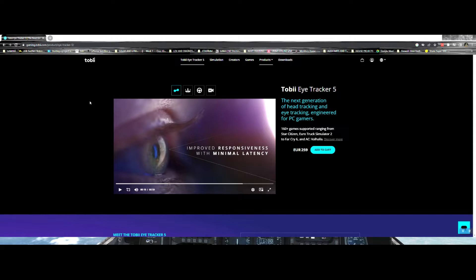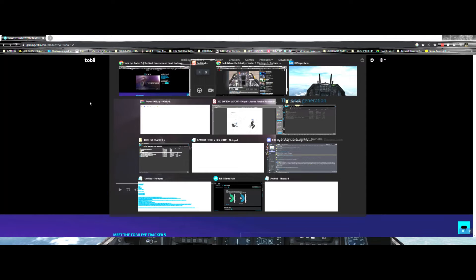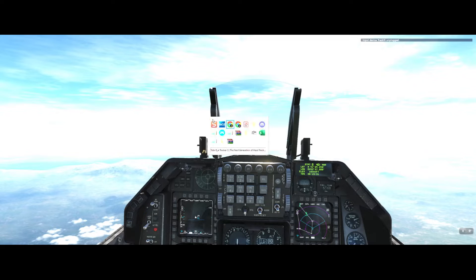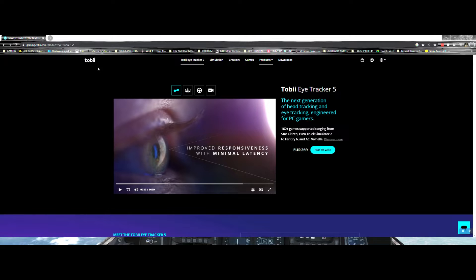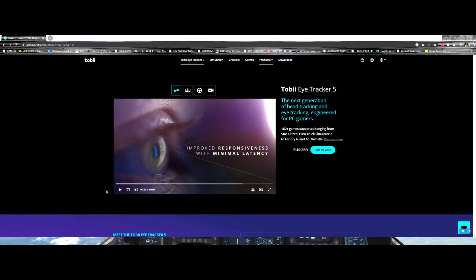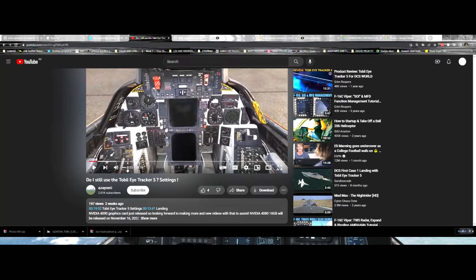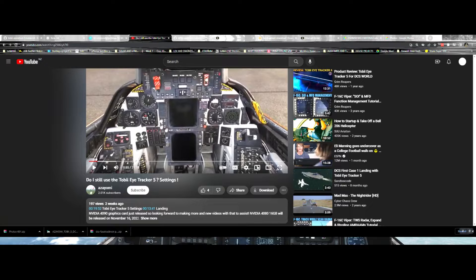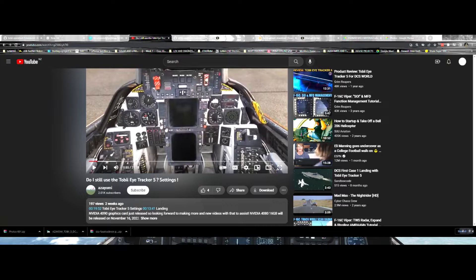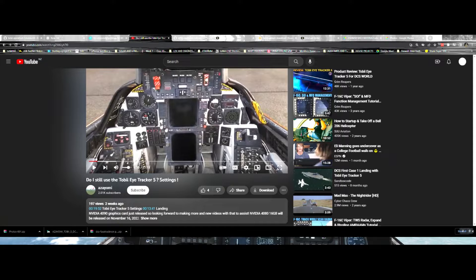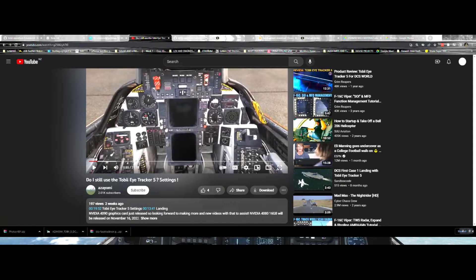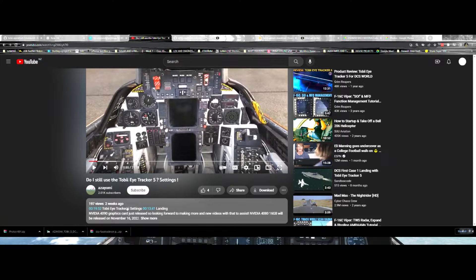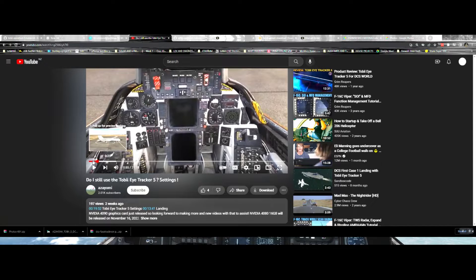One of the support guys happened to do a video. This is Azayomi, and he's set up the tracker perfectly and it's really good. There was a previous video which was okay, but the settings that he's got here are in this video. I thought I'd save you the time of hunting down and trying to find that spot, which is at 19 minutes and 52 seconds, which is just a silent run-through.